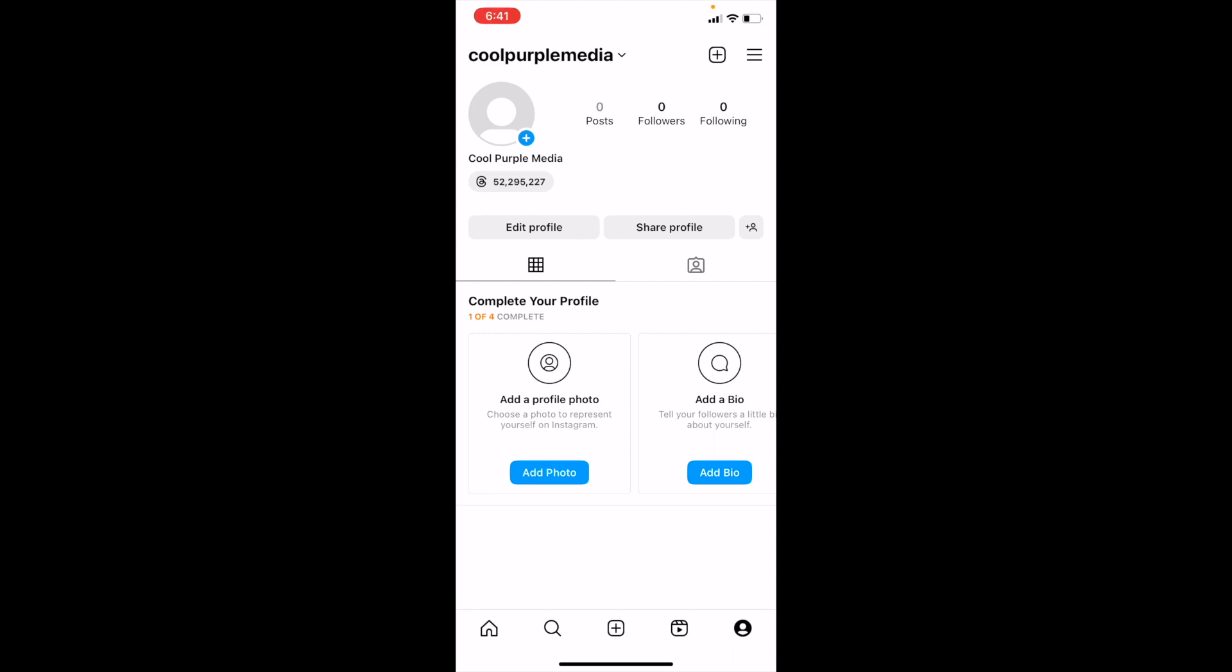In this Instagram tutorial video, I'm going to be showing you guys how to appear offline on Instagram. Once you have Instagram open up on your device, simply press on your profile tab in the bottom right.